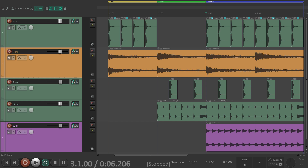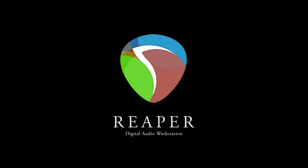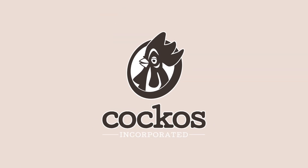So that's pretty much it — that's markers and regions in Reaper. I hope you learned something, hope you can use it, and I'll see you in the next video. Thanks. Bye.